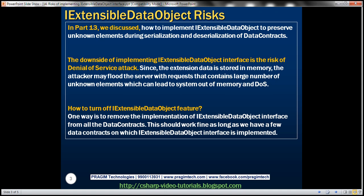So the next question is how to turn off the IExtensibleDataObject feature. One way is to remove the implementation of IExtensibleDataObject from all the data contracts. This works fine as long as we have only a few data contracts on which IExtensibleDataObject is implemented.